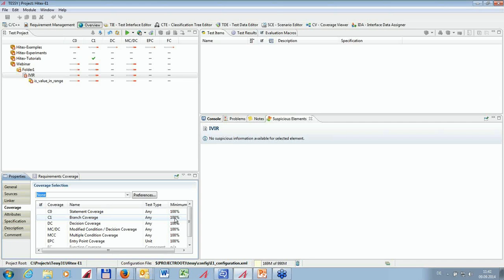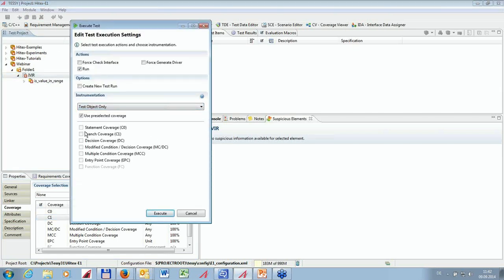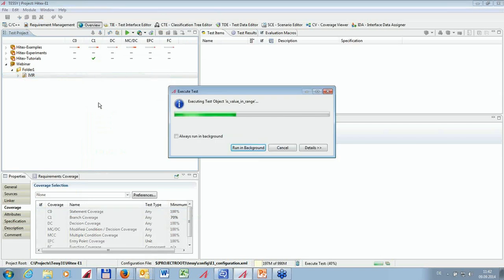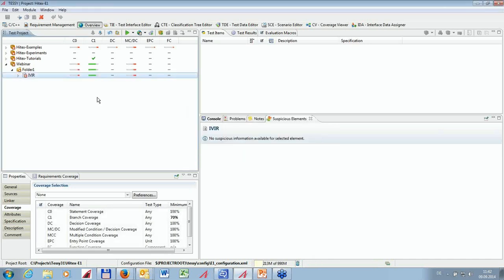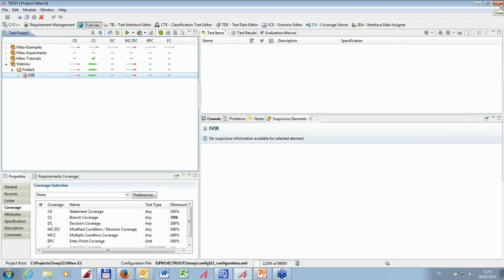If I rerun the coverage measurement with the minimum required coverage set to 70%, the branch coverage result is now green since 75% exceeds 70%. Looking at the test report, the coverage reached is still 75%, but because the minimum required is 70% we now get a green result for branch coverage. However, it is not green for statement coverage or MCDC coverage because we have not reduced the minimum required coverage for those.